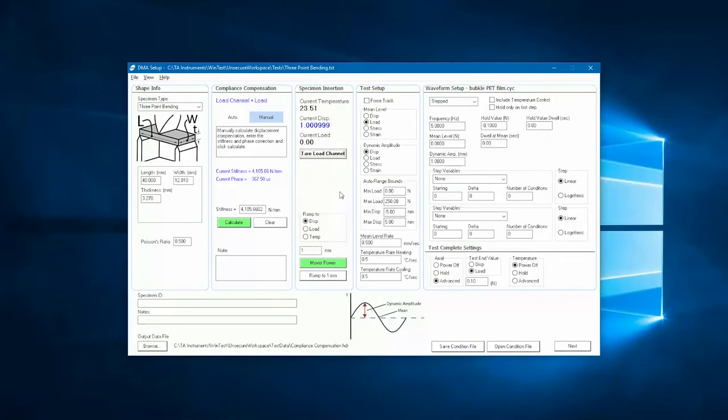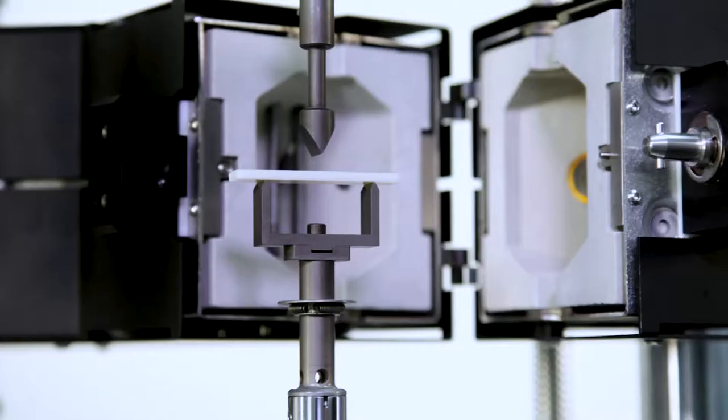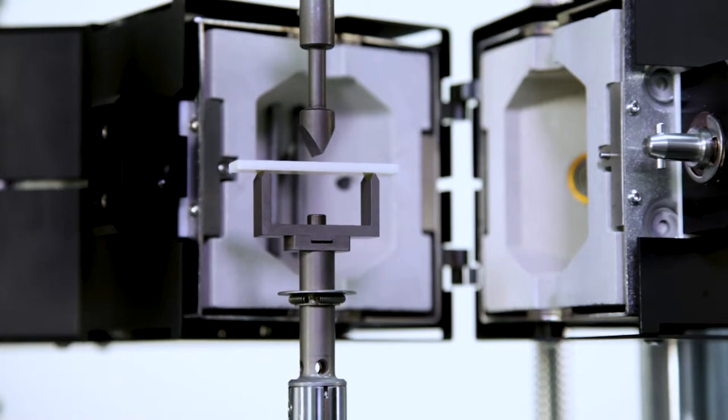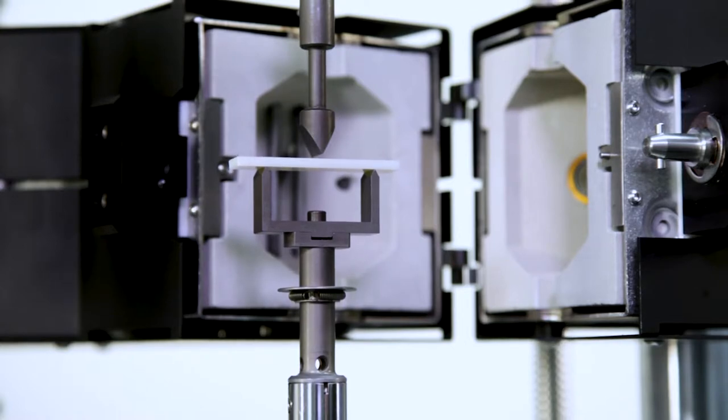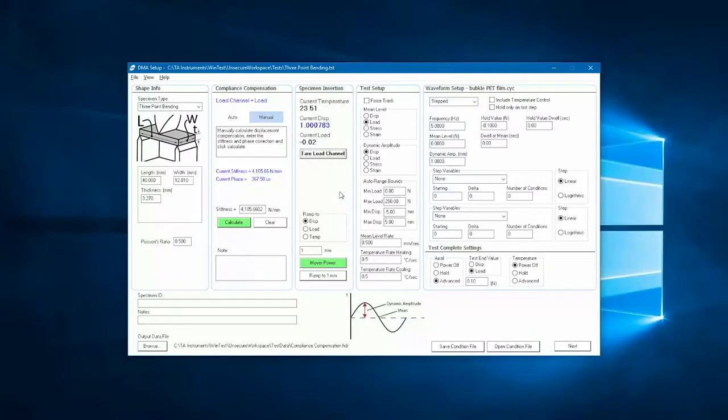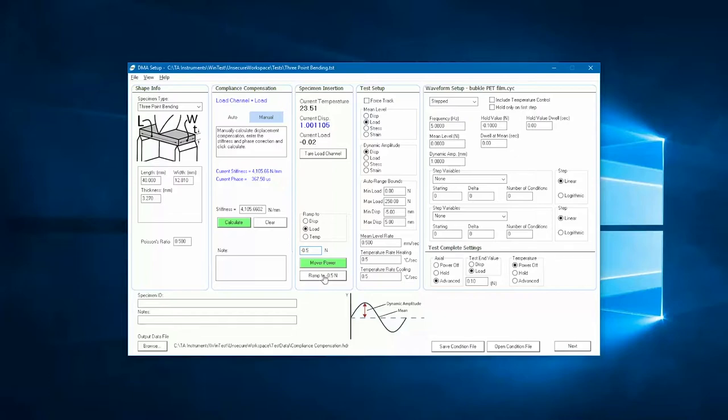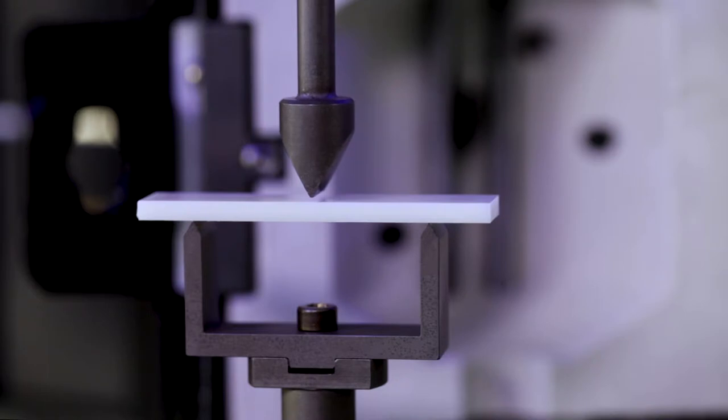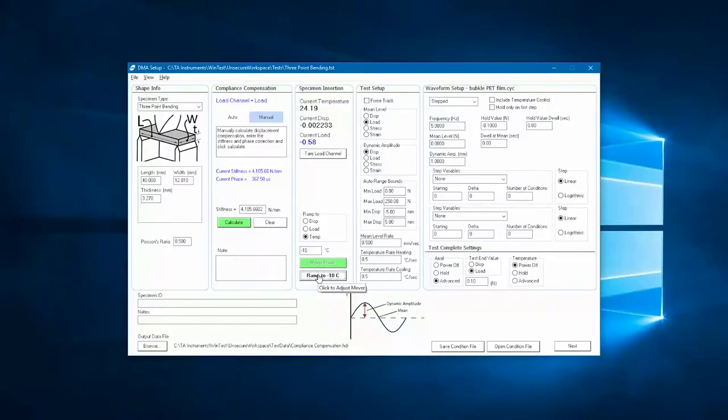Then using the electric lift, we bring the crosshead upwards until the sample is very close to the upper fixture. Using the radio buttons, I select load, type a desired preload value, and click on the ramp to button. This will engage the adaptive controller and the motor will apply the desired compressive load. Notice that the current load is displayed in blue font, which means that the adaptive controller is maintaining a commanded load value.